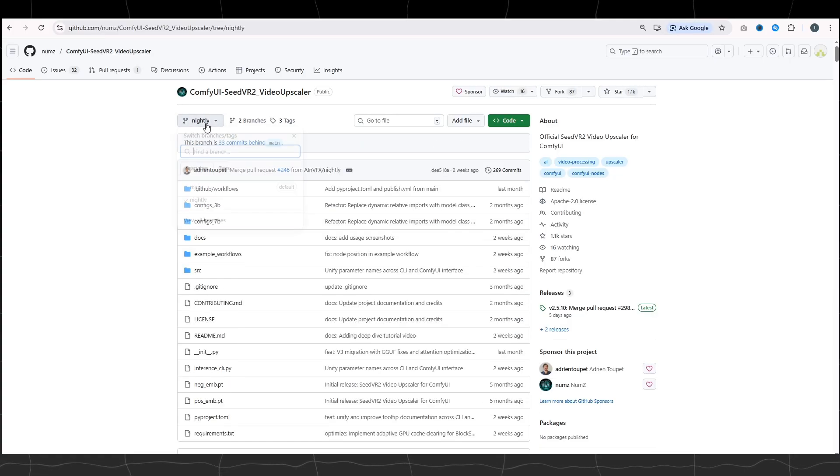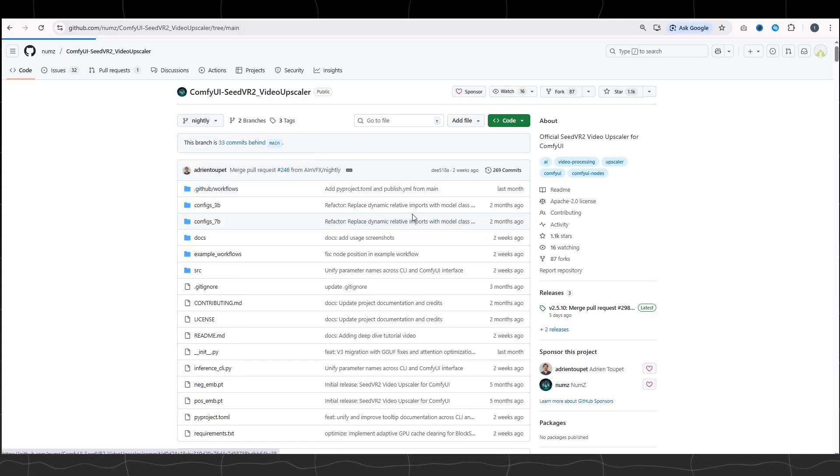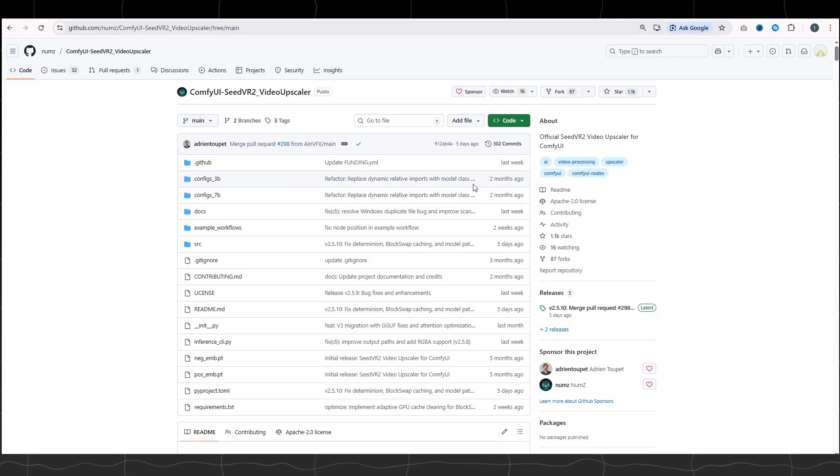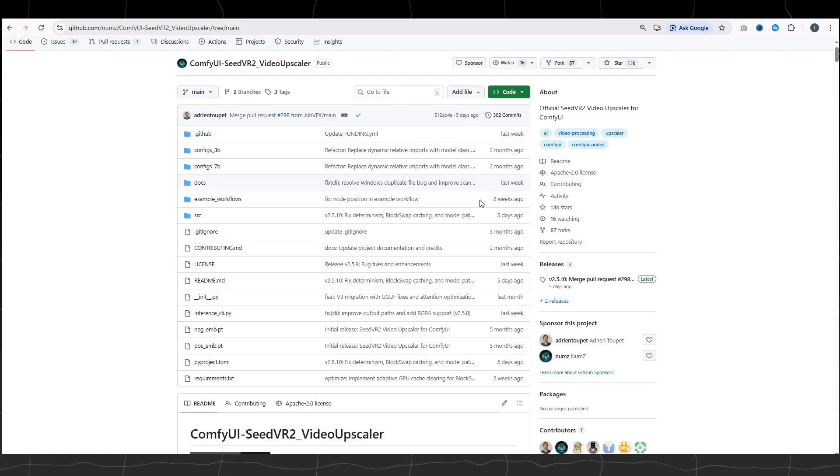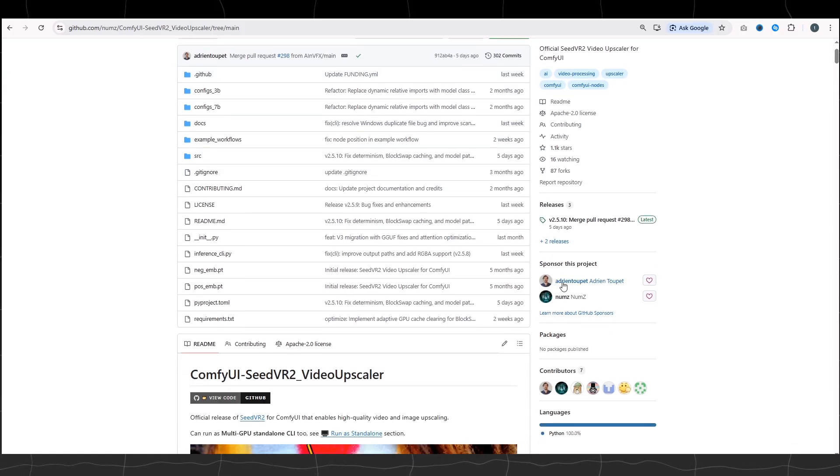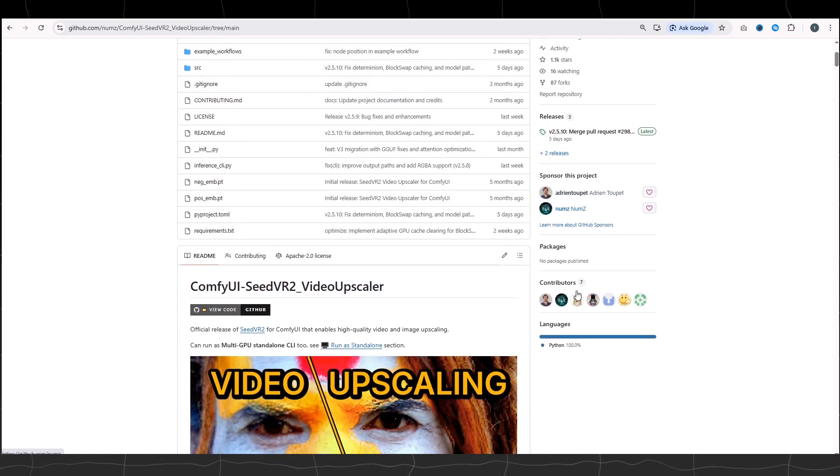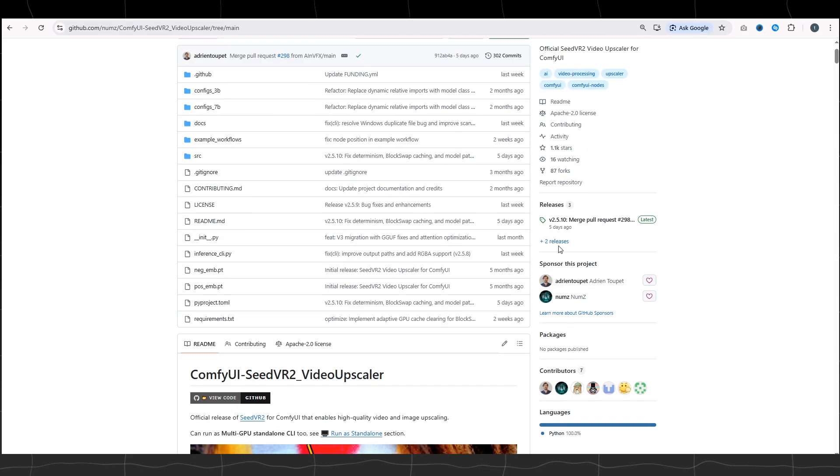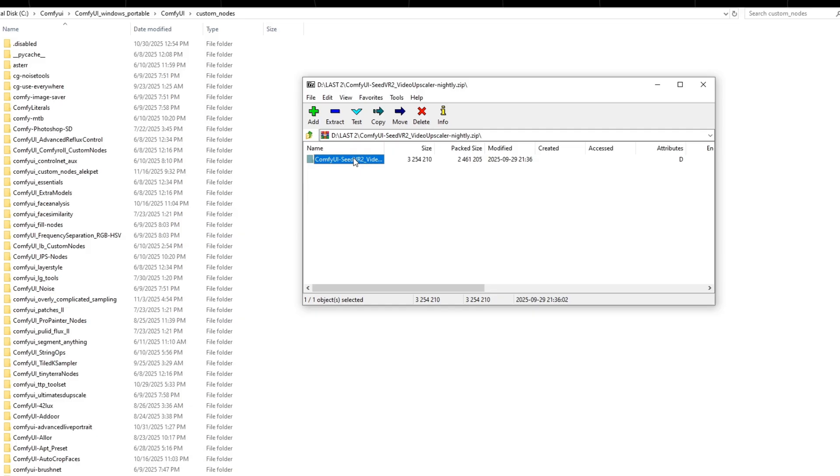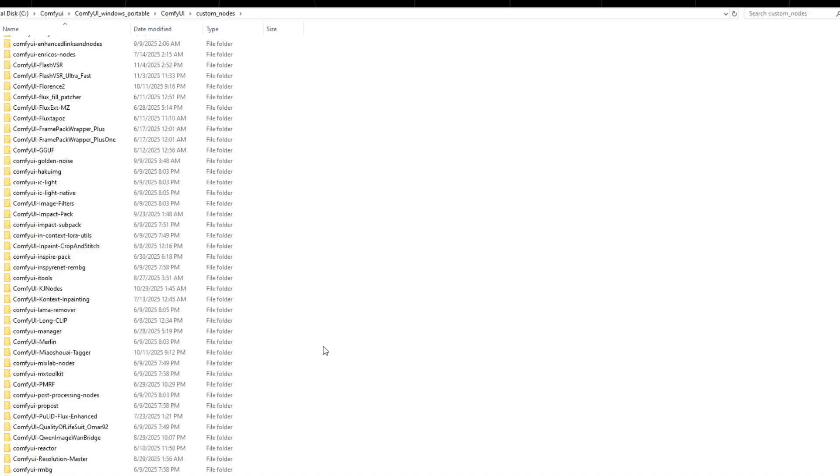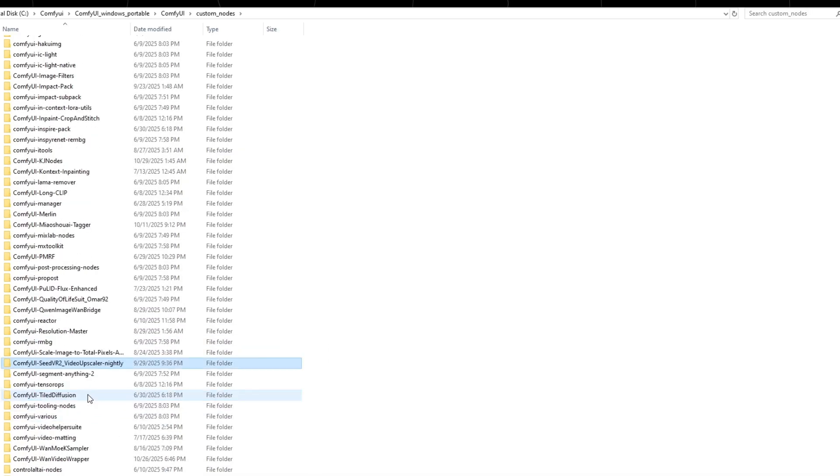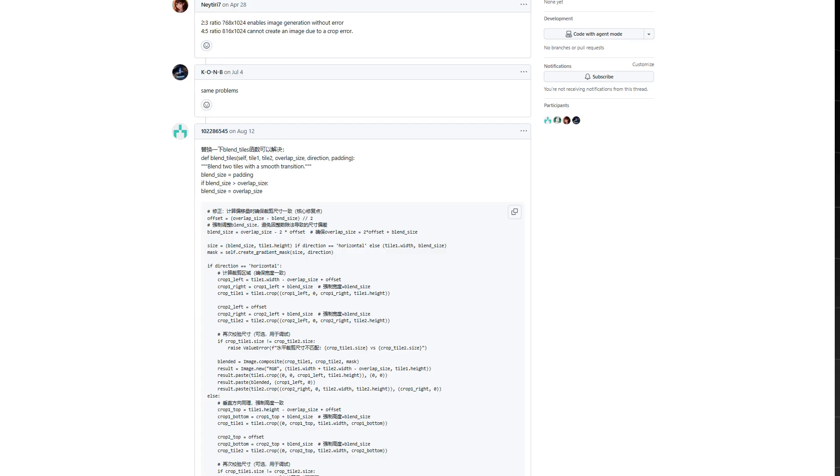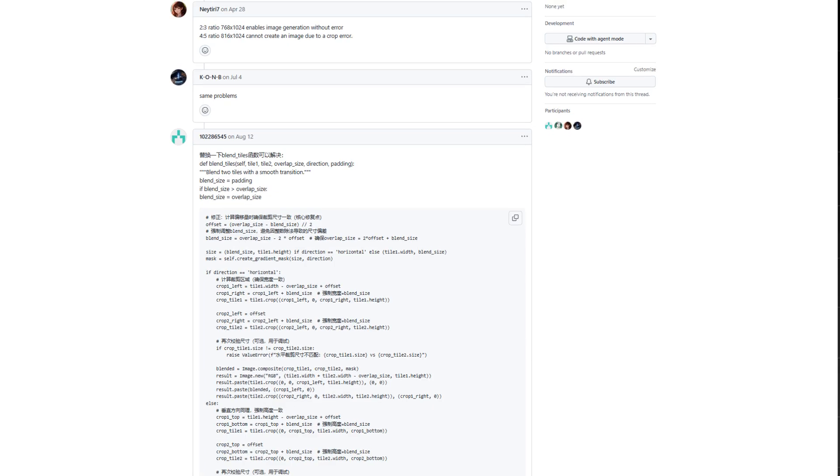However, all rights go to the owner of this node. He also made a video about upscaling videos and images. I suggest you to visit it. All you need to do is drag and drop the version of this node from the zip file. Here, we just drag and drop the folder in the zip file to the custom nodes folder. And we'll be done. One last thing left here.